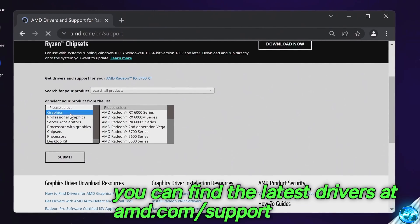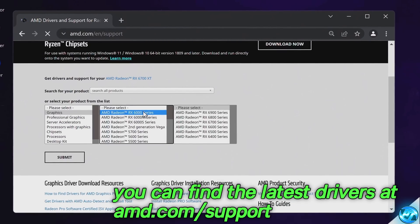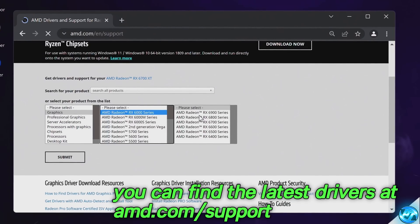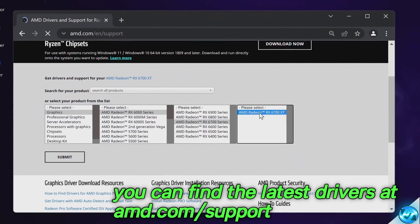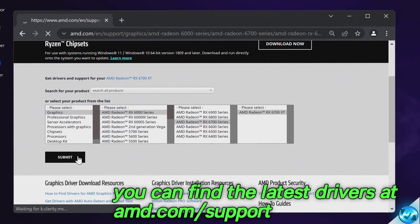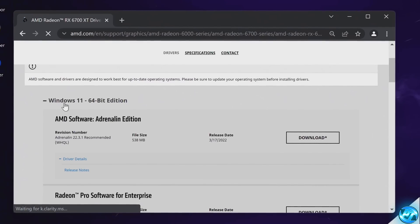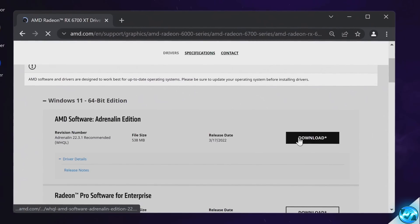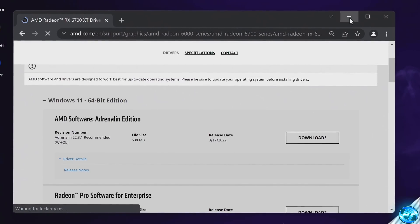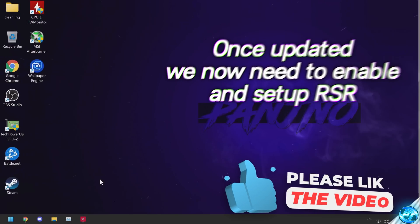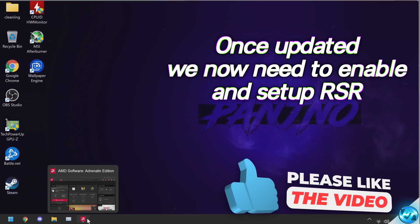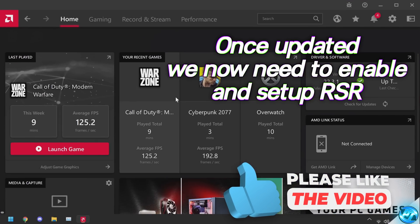Simply scroll down, select graphics, select the series of GPU you are using, then select the model, select the individual model, then select submit. Then click on the operating system you're running on, click on the plus menu, then select download and install that driver.